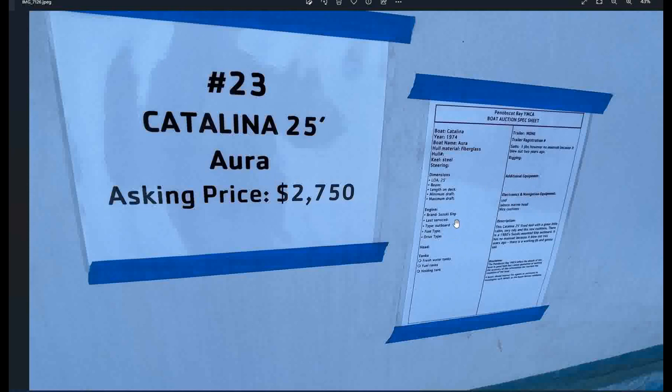This price is 2750. It's got an outboard Suzuki six horsepower. It says three jibs, however, no main sail because it blew out two years ago. It's got a VHF, a Jabsco Marine head and nice cushions. The description says this Catalina 25 fixed keel with a great little cabin, very tidy with like new cushions. There is a 1980s Suzuki mounted six horsepower outboard and has no main sail because it blew out two years ago. There is a working jib and Genoa sail.